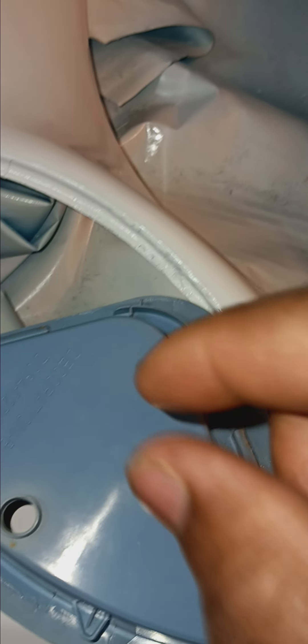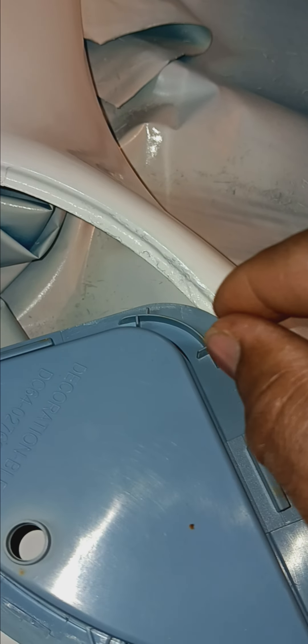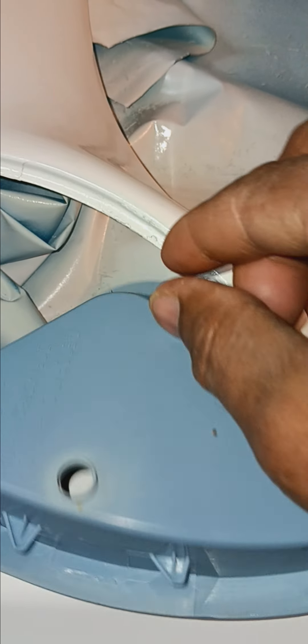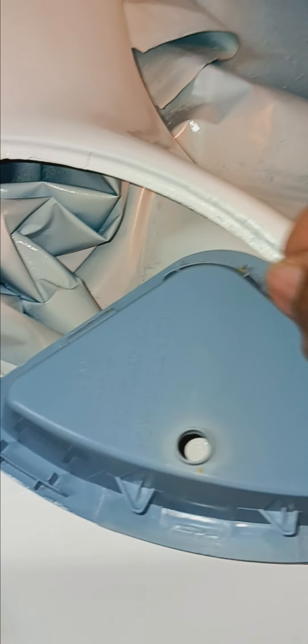It's got like a little pointy nozzle, so it'd be easy to put that bead where you need it versus you having a tube and just squeezing it out. So make sure you get the silicone with the nozzle on it or the whatever you call it.